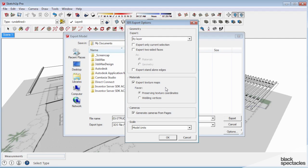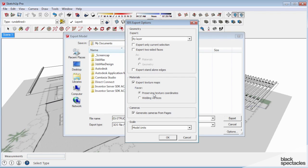Export texture maps, potentially yes. You have two options here, preserving texture coordinates or welding vertices. It's too bad you can't do both, but if you do preserving texture coordinates, anything that you mapped in SketchUp will come in with the right UVW scale. So when you render it, that map will look exactly the way it did in SketchUp.